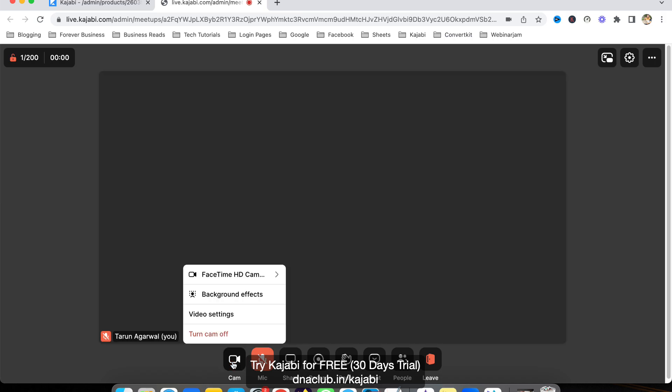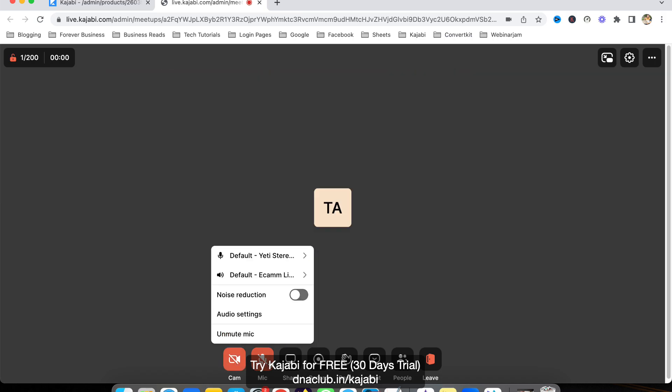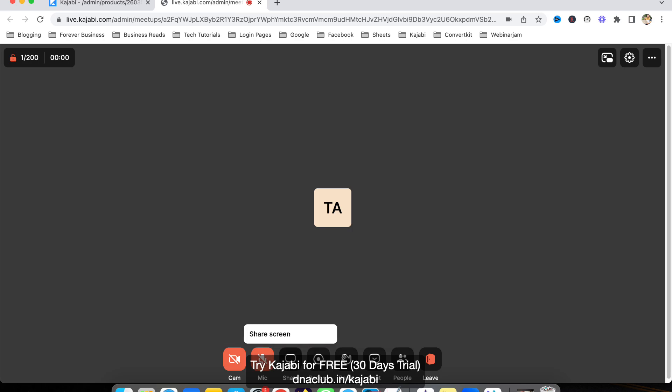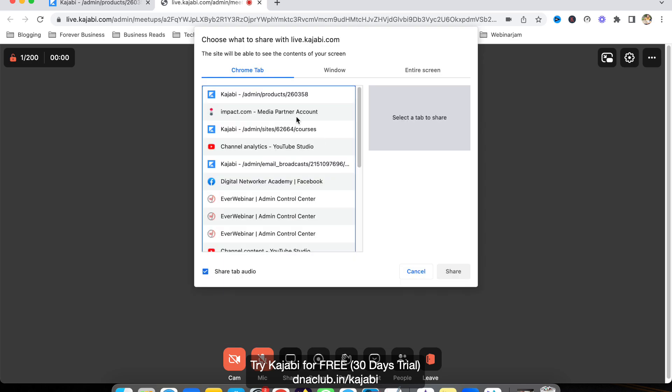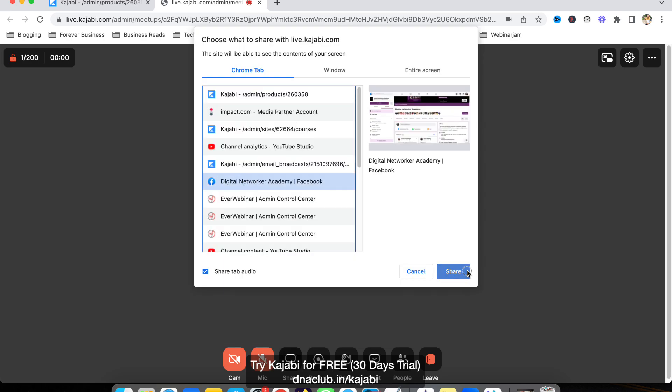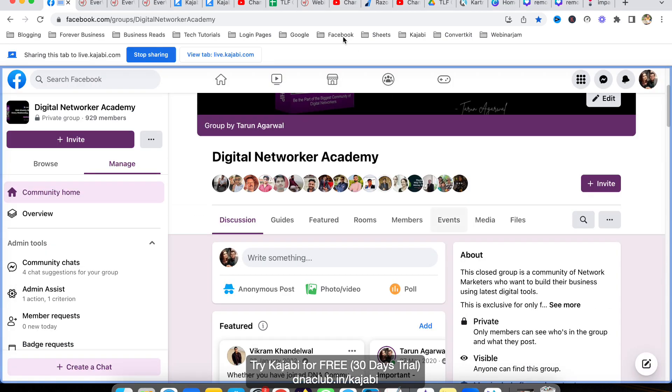From here I can switch on the camera with simple settings. I can mute and unmute myself, and I can share my screen like this. Suppose I want to share this Facebook group—I can share this Facebook group link and this tab.